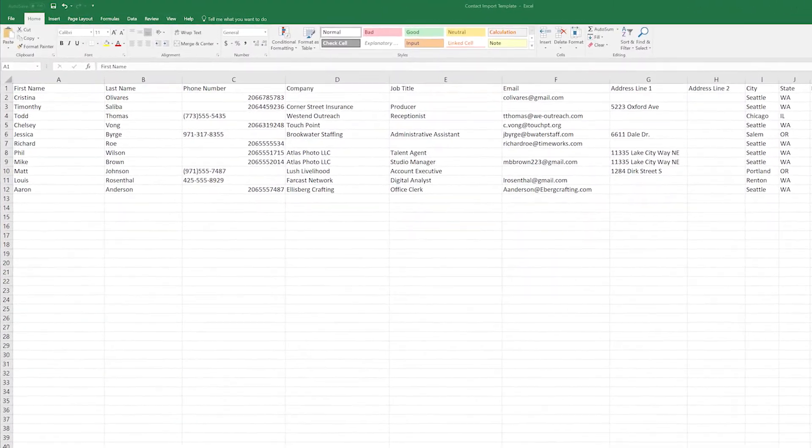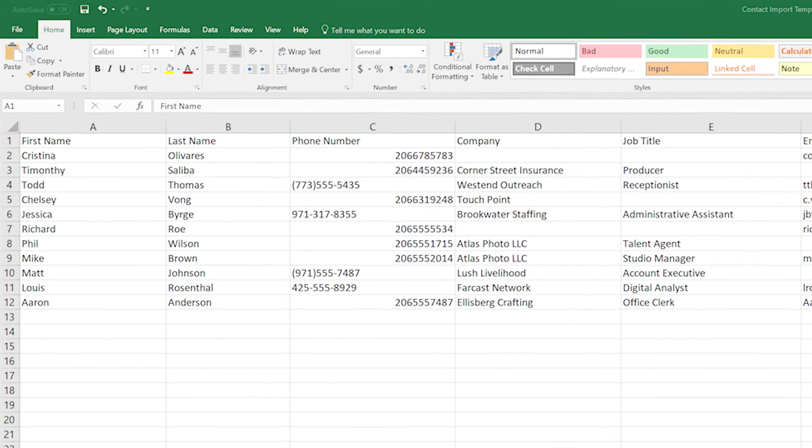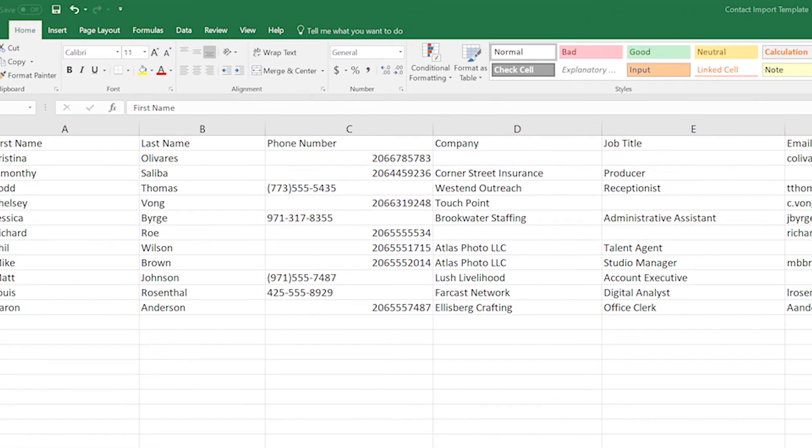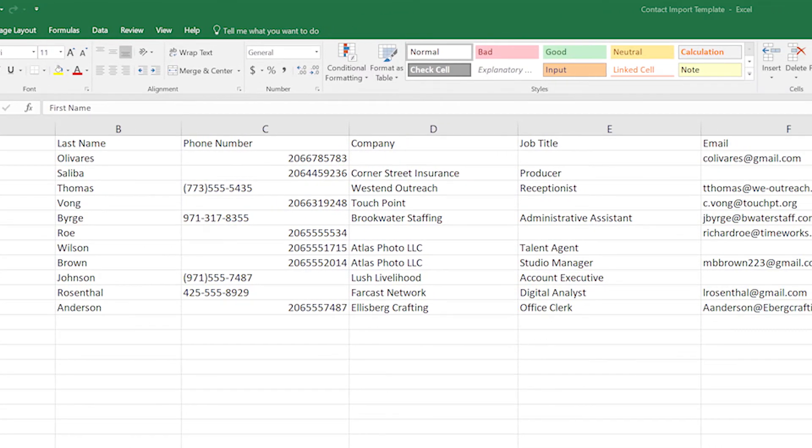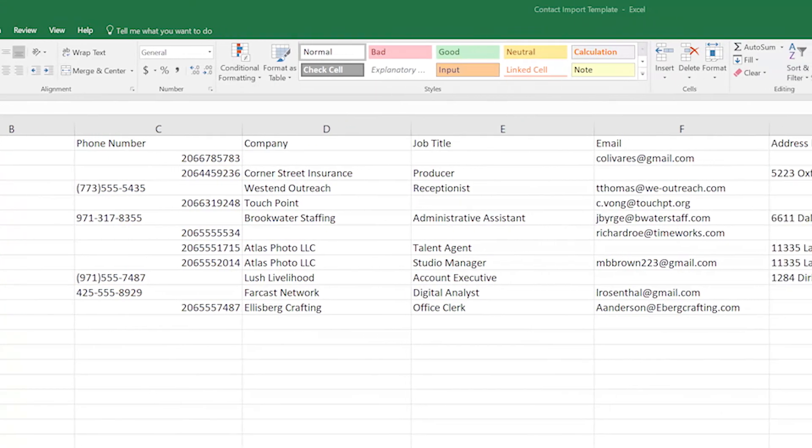Users also have the option to import contact lists using a CSV Excel template. The template contains columns with details identical to those in the web app.